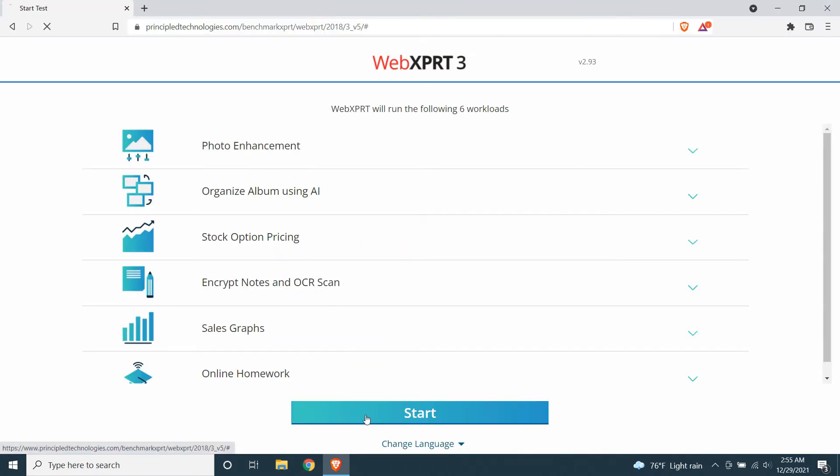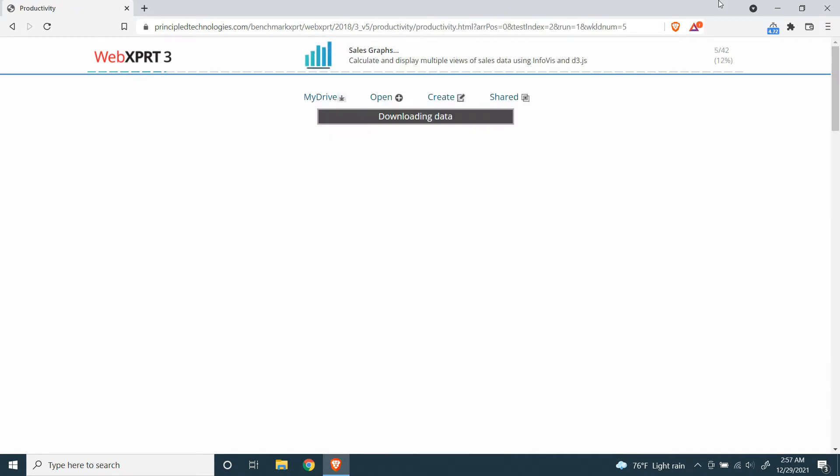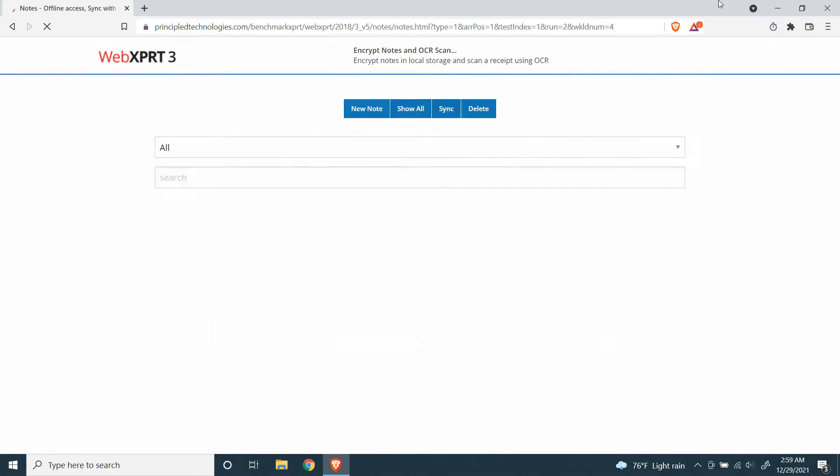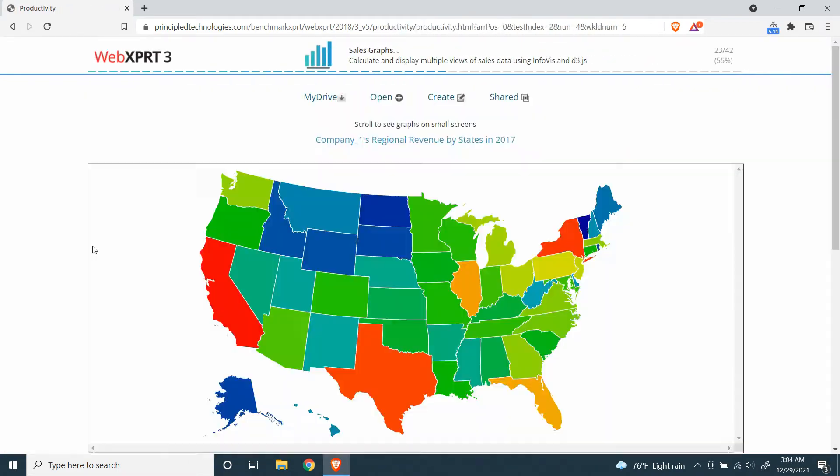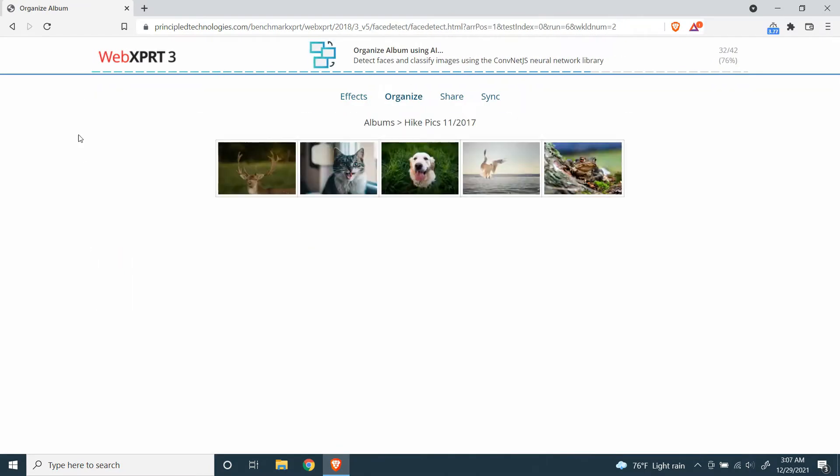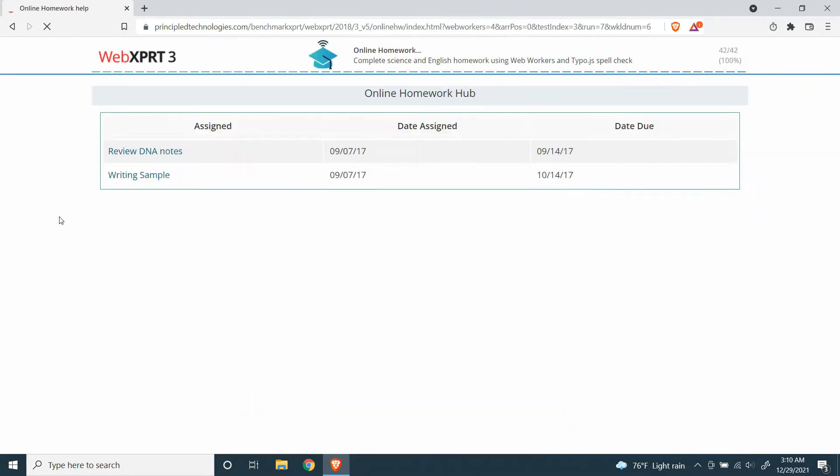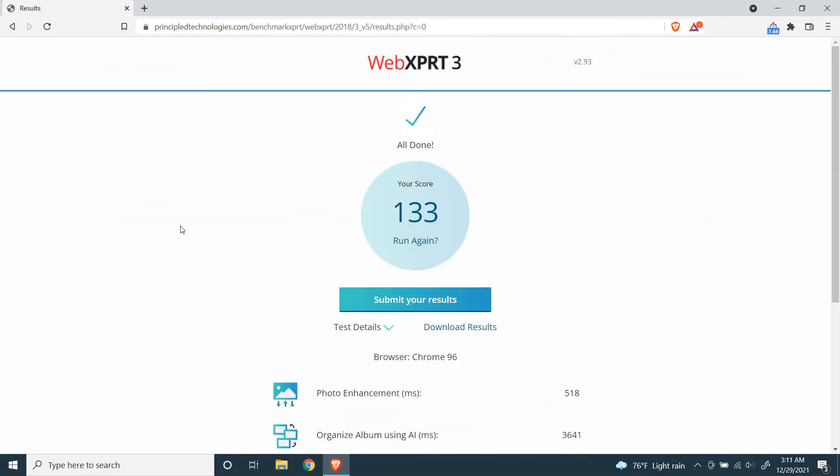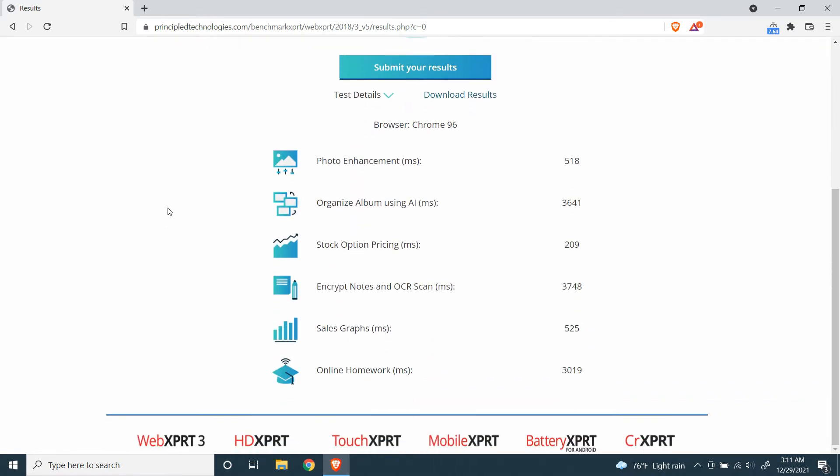Now let's do this also on Brave Browser. Okay, this is the score it gave for Brave Browser: 133. You can see more detailed scores on the screen.